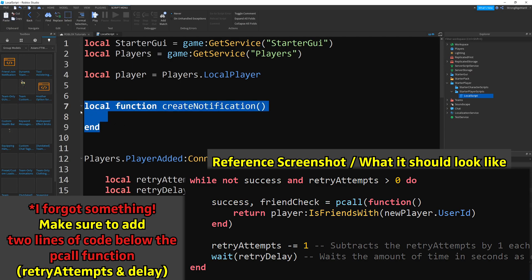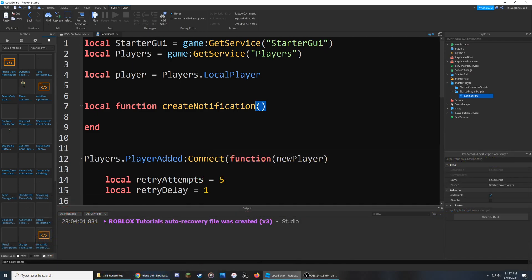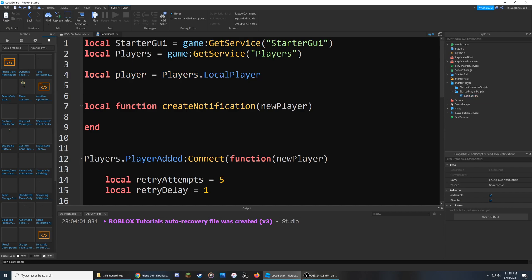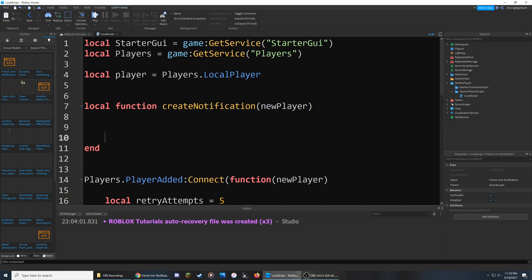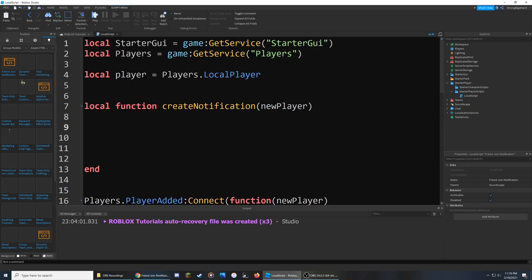Because we called createNotification and sent a value through — in this case the player that joined — we need to reference it inside the parentheses by creating a parameter, which we'll also call newPlayer. The first thing we actually need to do inside this function is create another pcall because we're going to be accessing the image of this player's avatar. So I'll say local success, then avatarIcon, and then isReady.